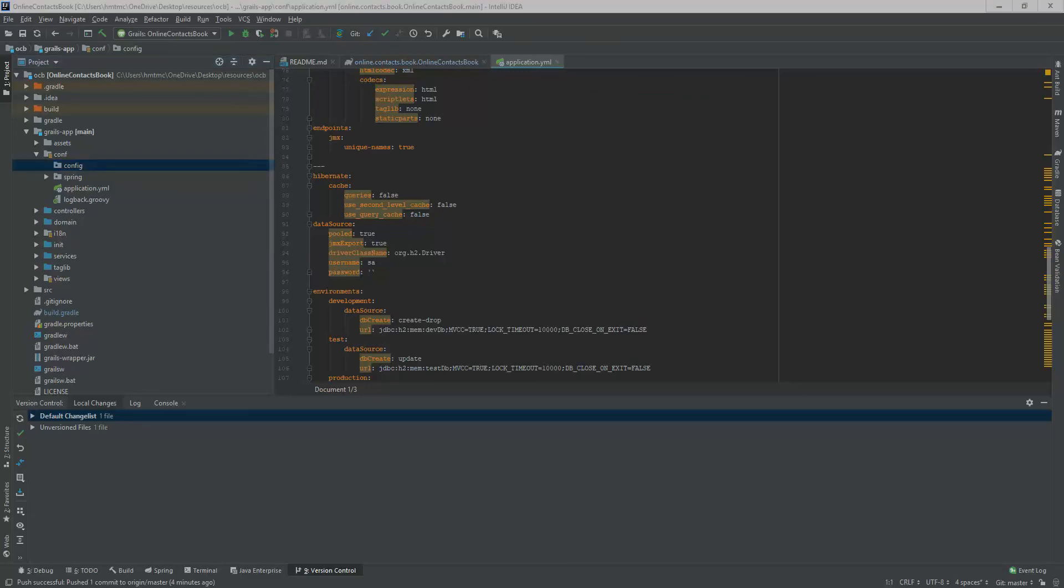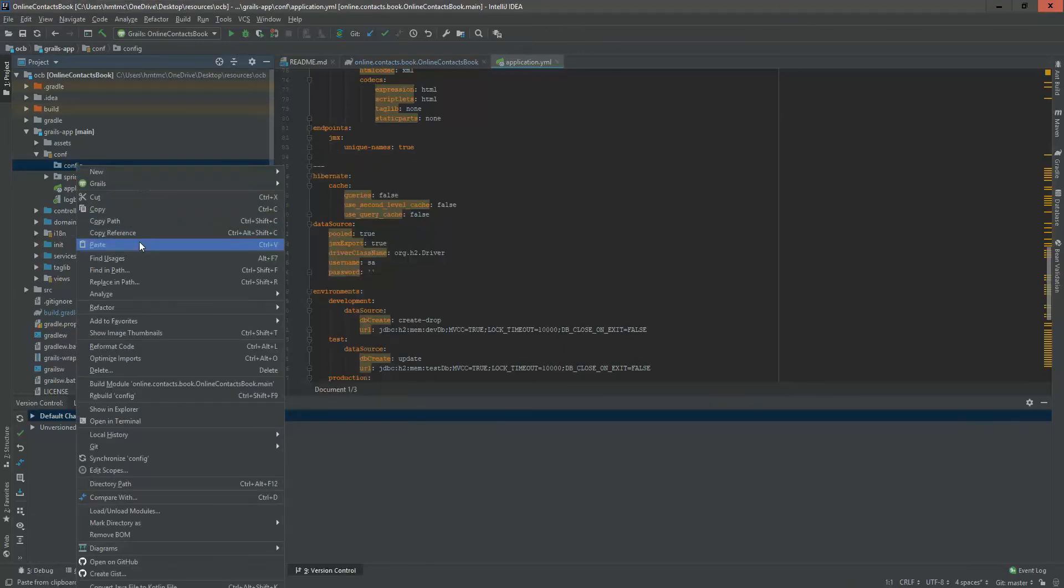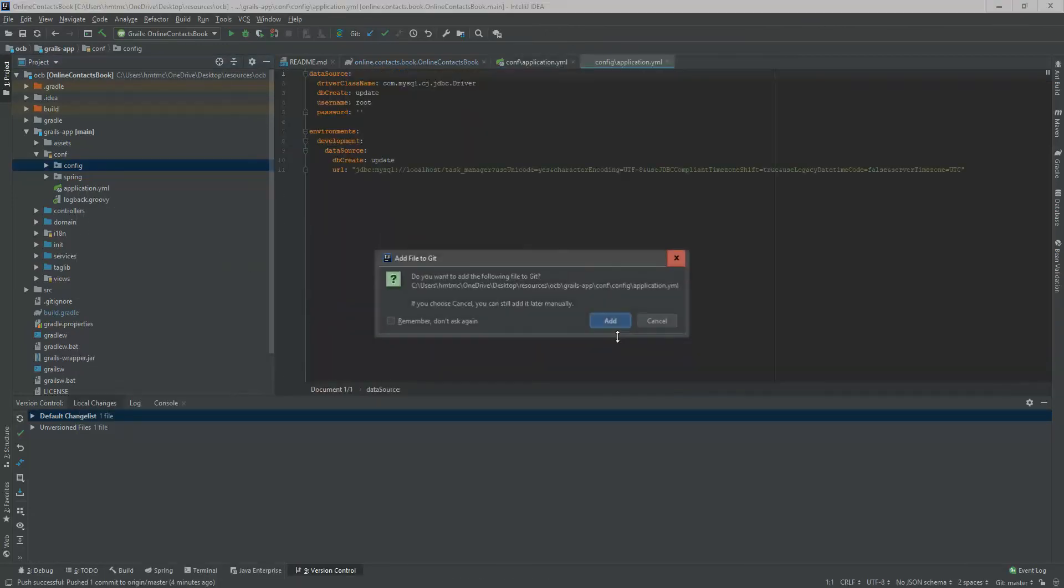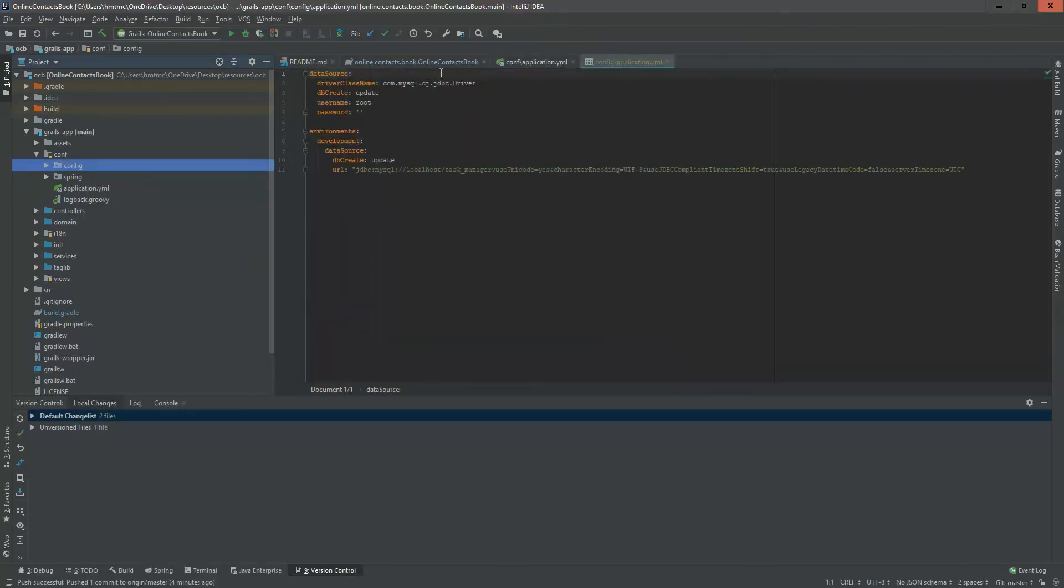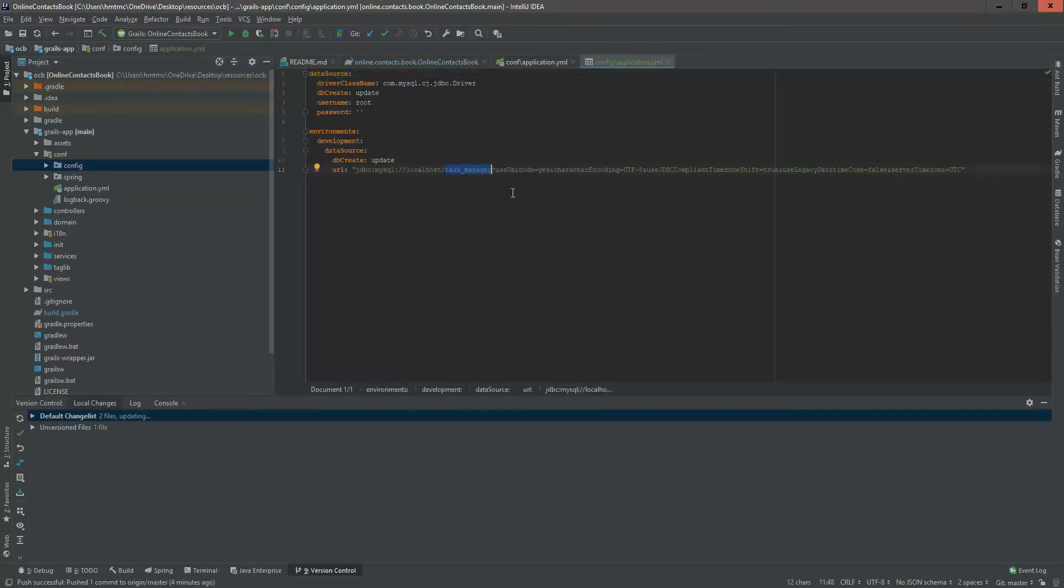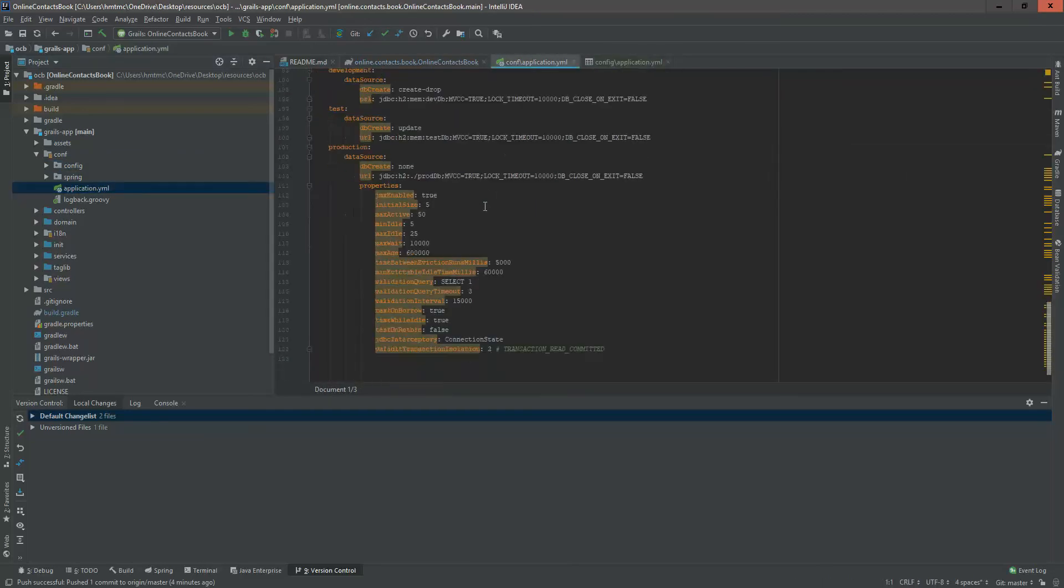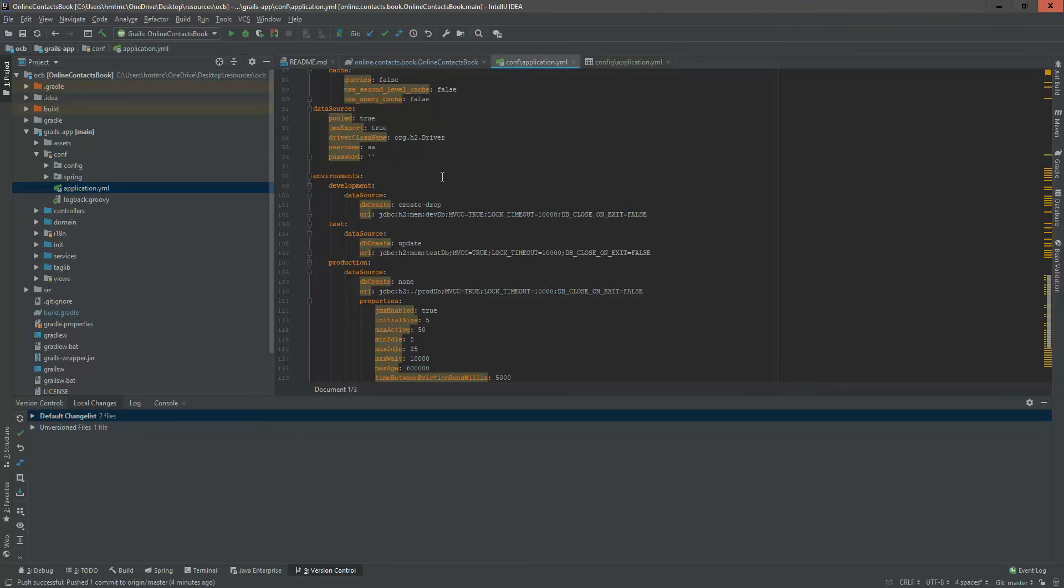I'm copying from my another project, then I'm going to describe it. Here I'm going to add this configuration file and changing this database name to OCB. Here you are seeing we are specifying the driver class name, that is com.mysql.cj, and the database creation is update. Username is root, password none, and the MySQL connection.